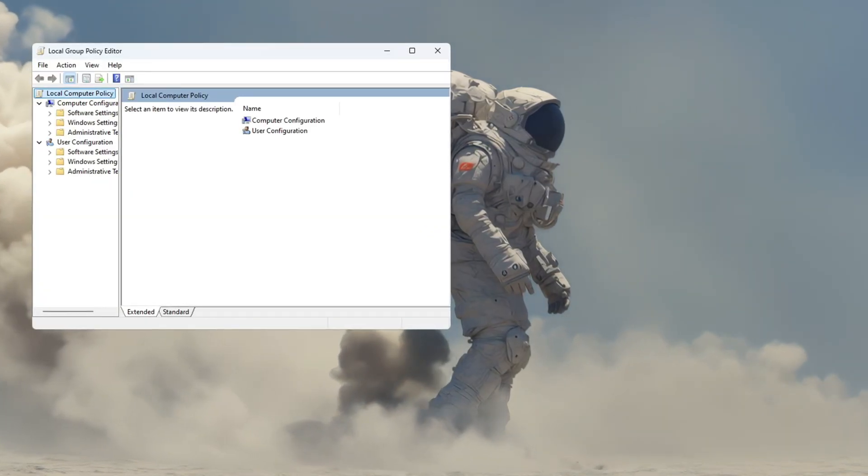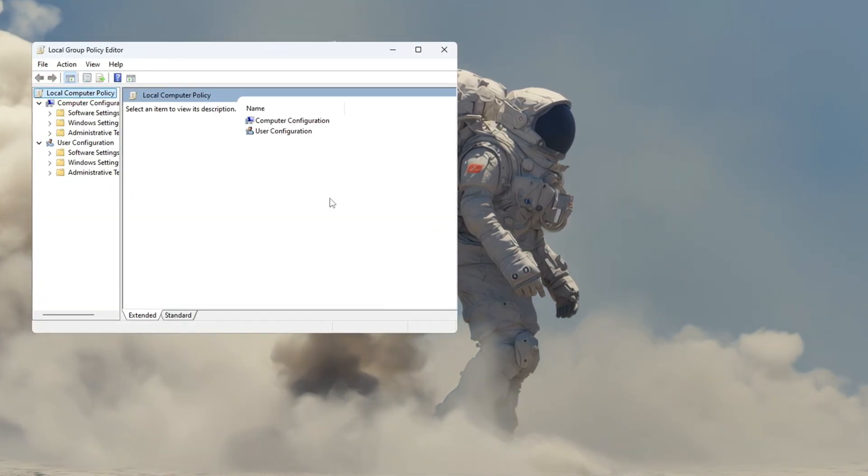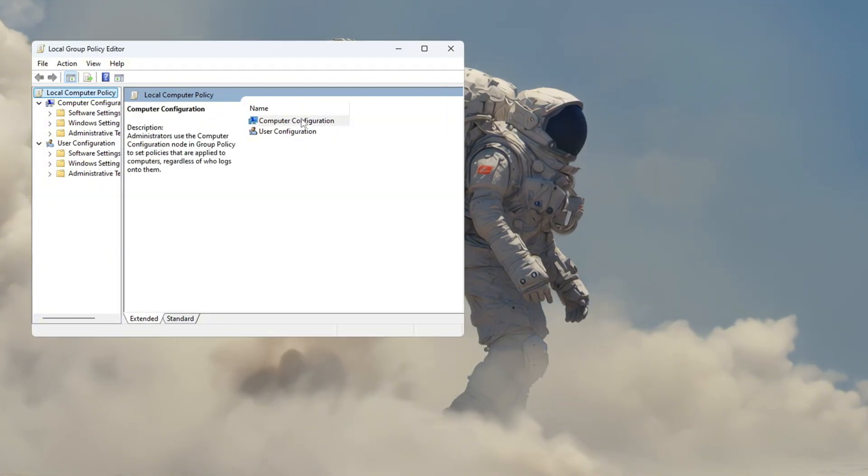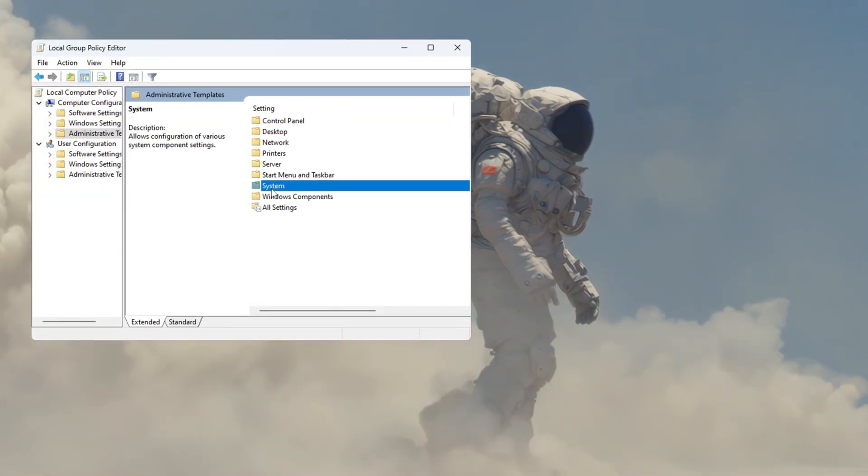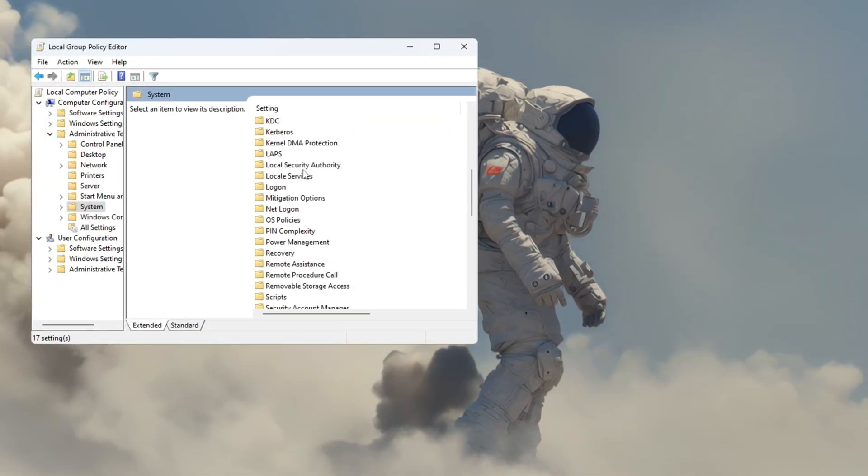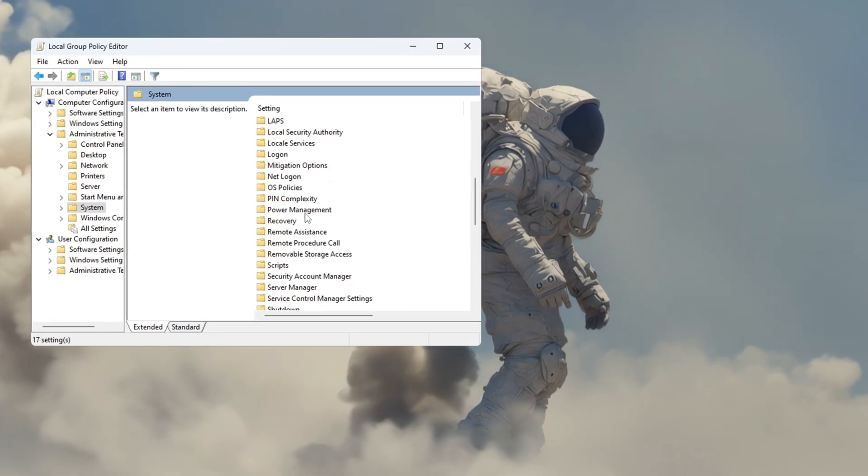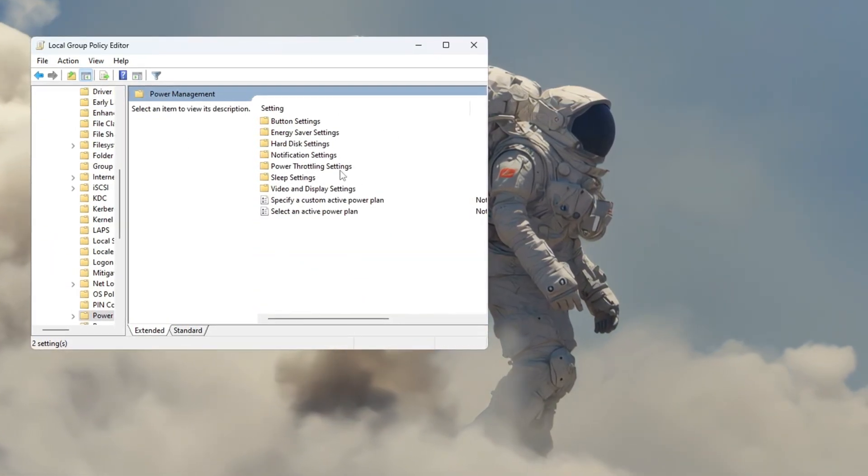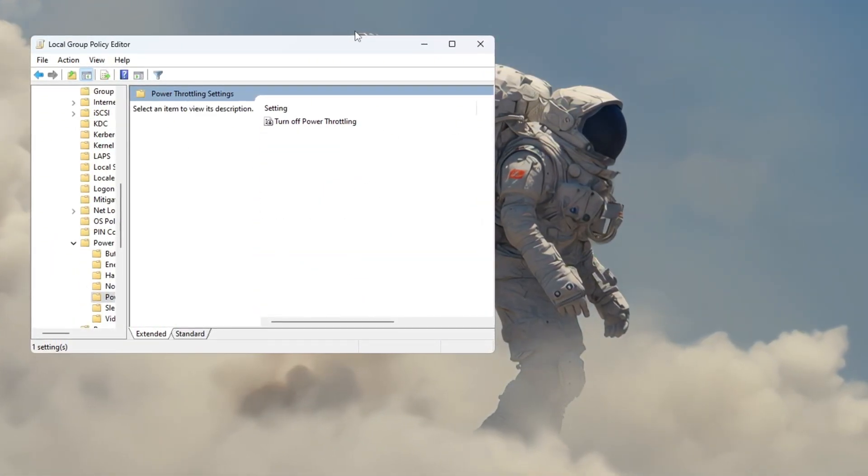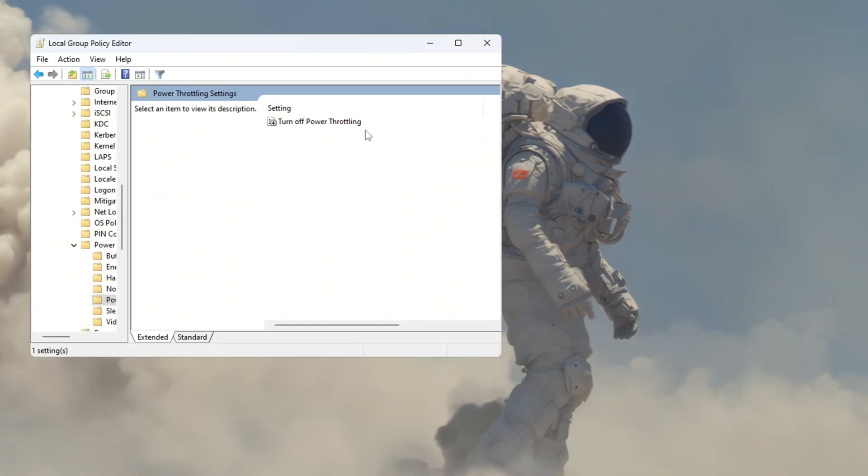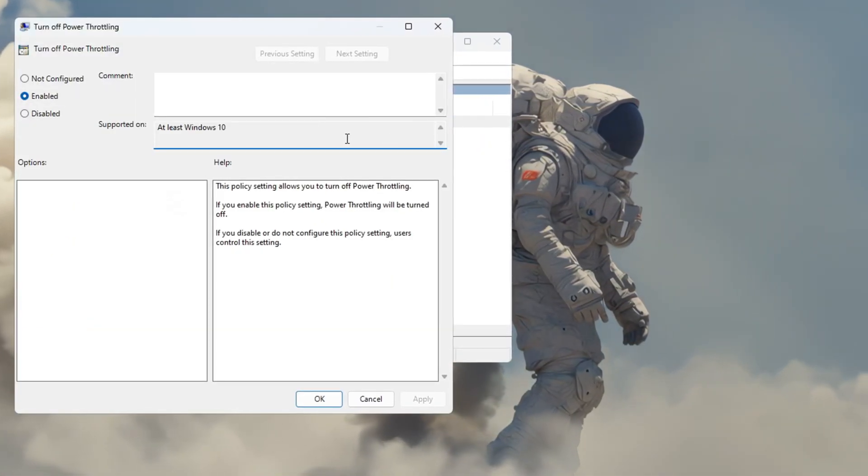This will open a window named Local Group Policy Editor. On the left side of that window, go to Computer Configuration, Administrative Templates, System, and then scroll down to find a folder called Power Management. Click on that folder, then look for power throttling settings and double-click it. A new box will open. Inside it, find the setting that says Turn off power throttling and double-click on that too.